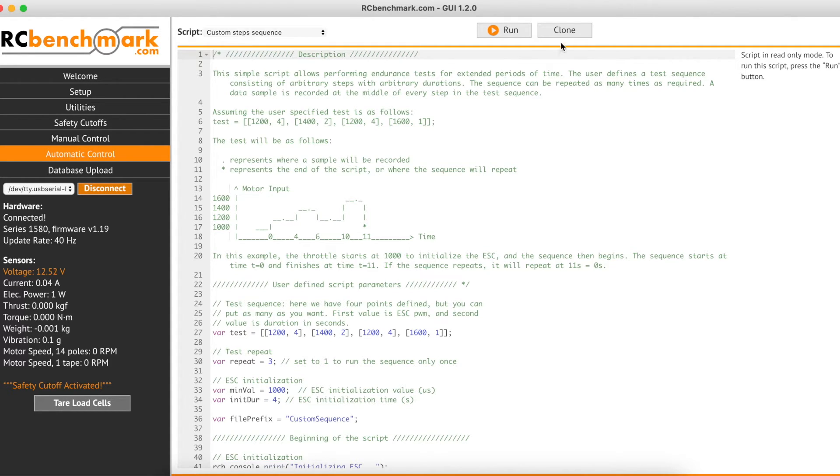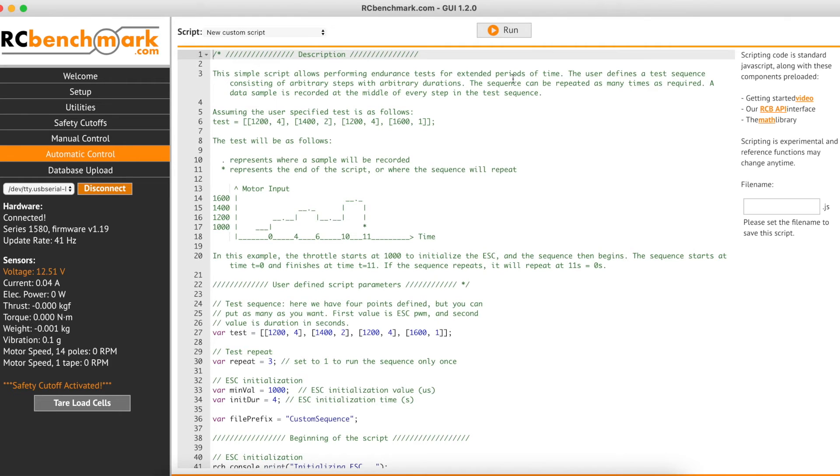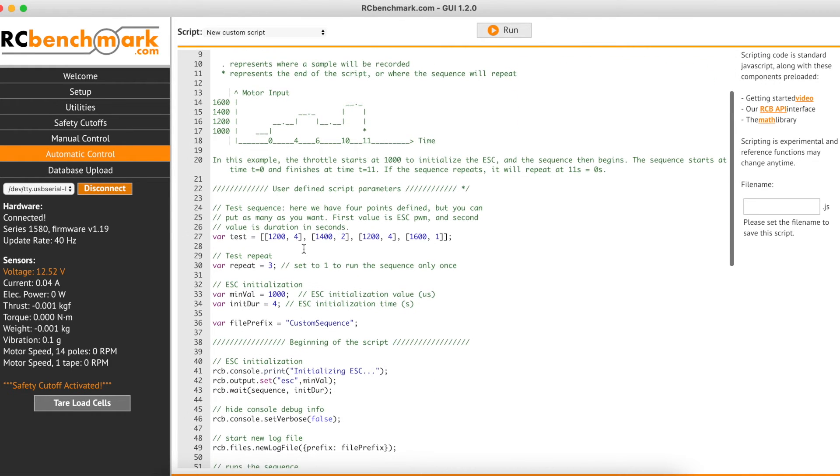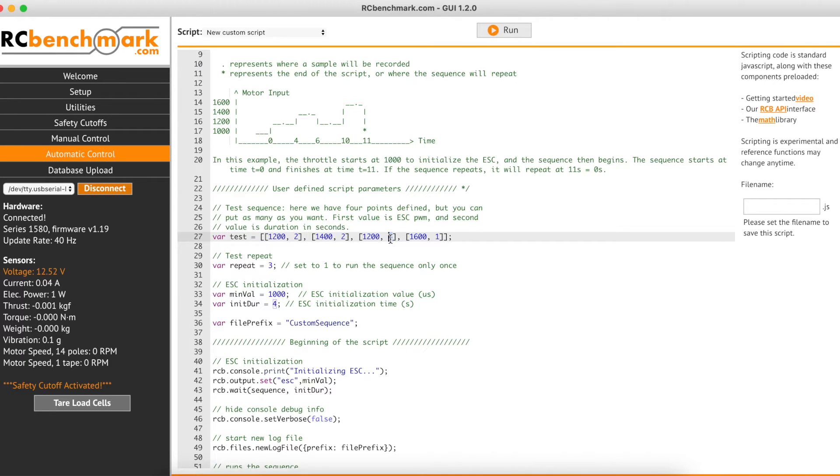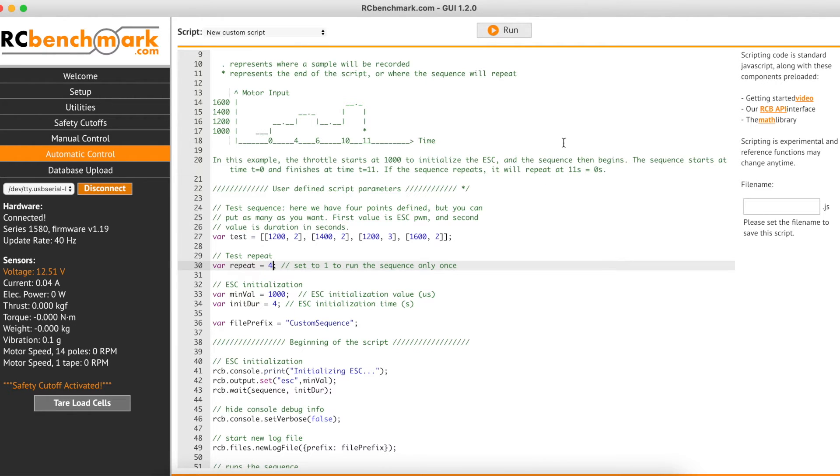To edit the script we clone it, which creates a duplicate version where we can input the values we need. I will adjust a few things including the timings at some of the throttle points and set it to repeat the test four times.